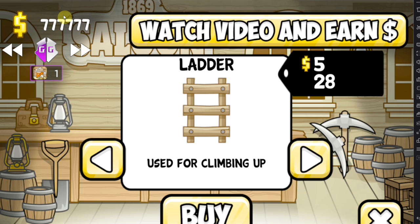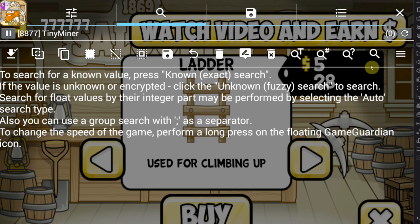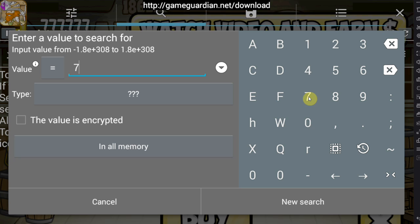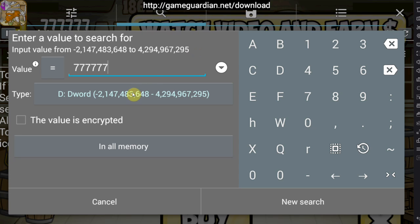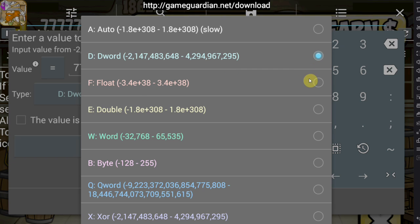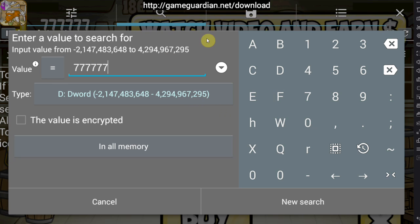Right now my money in this game is at 777,777. So we're going to tap the search icon at the very right of the screen and enter that value: 777,777. Now, important — the value type. If you don't know what you're doing, go for Auto. Most values will be stored as DWord, which is what I'm going to search for. The second most common is Float. Word is only for very small values, like a level that goes from 1 to 100. The most intelligent thing is to always go for Auto if you don't know. In this case I know, so I'm cutting down search time by using DWord.